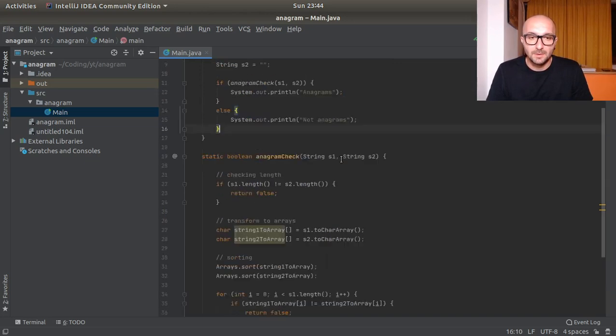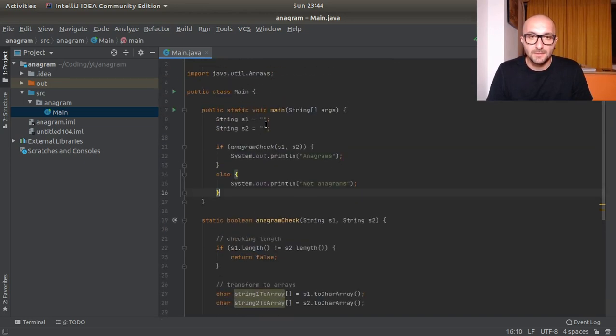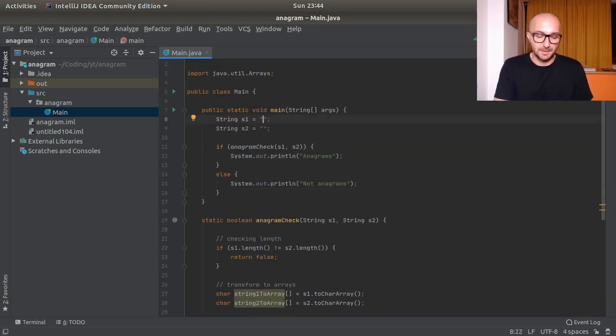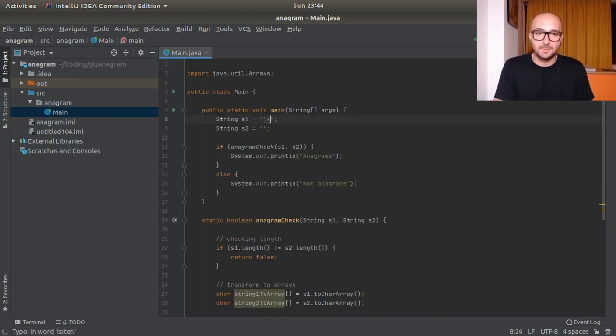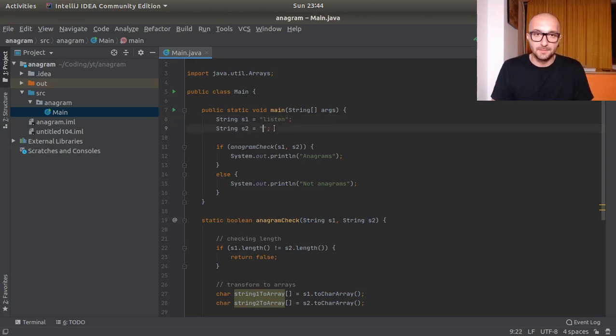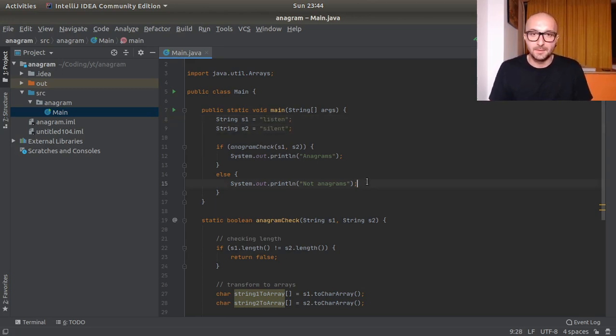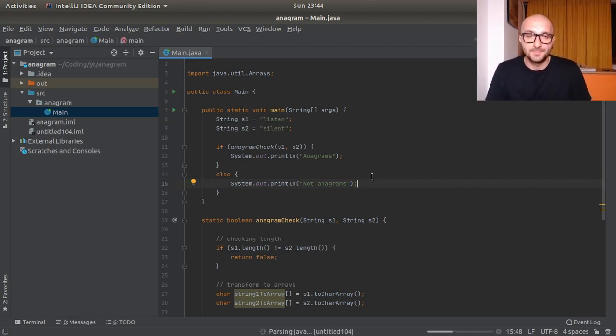So let's give this a check. Let's use that basic example: listen and silent. Shift F10, let's run this.